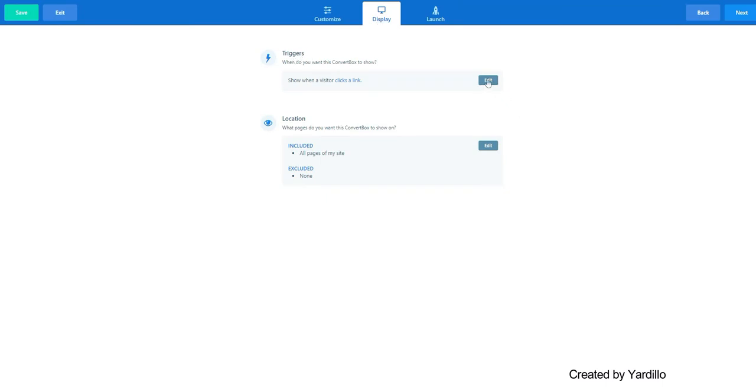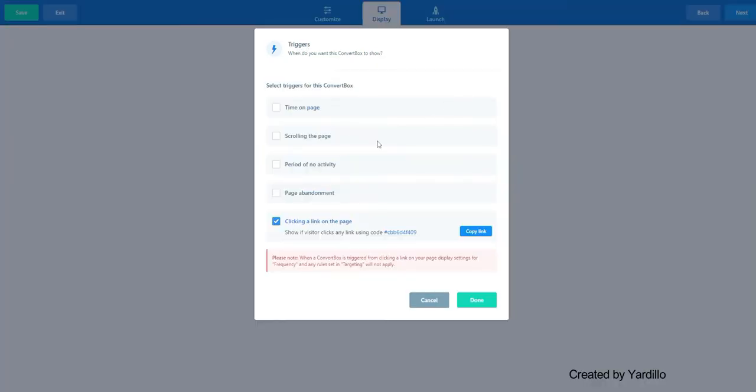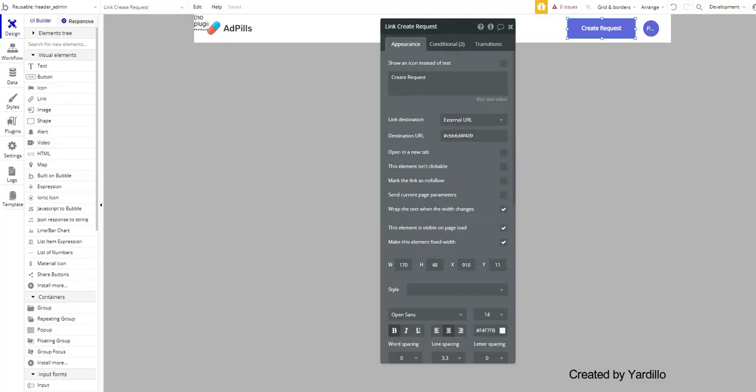That is Trigger. Edit. Click on this link on the page. Then copy that link. So this is what you need. That's hash, whatever that text is. And paste it here.